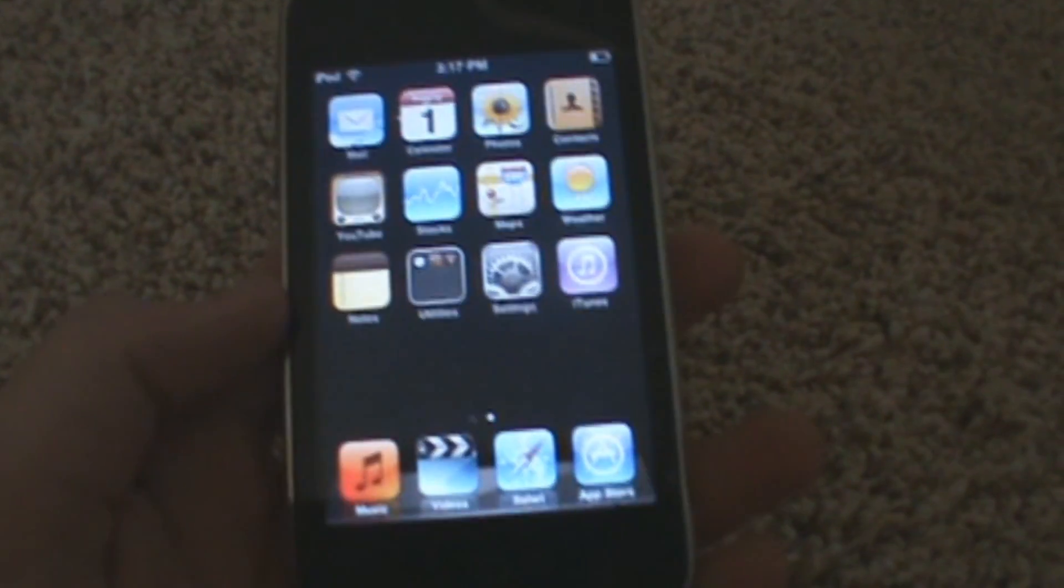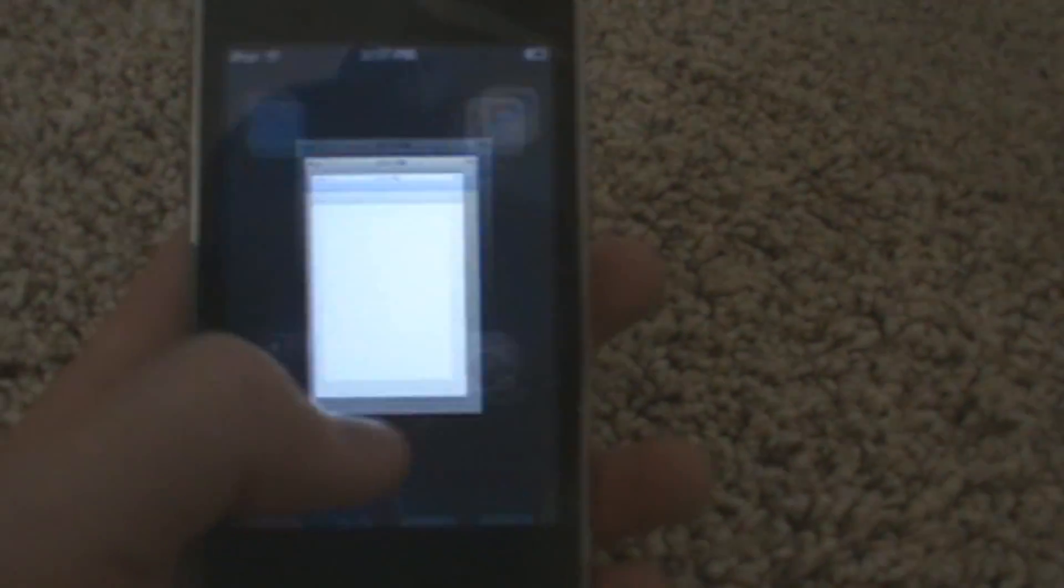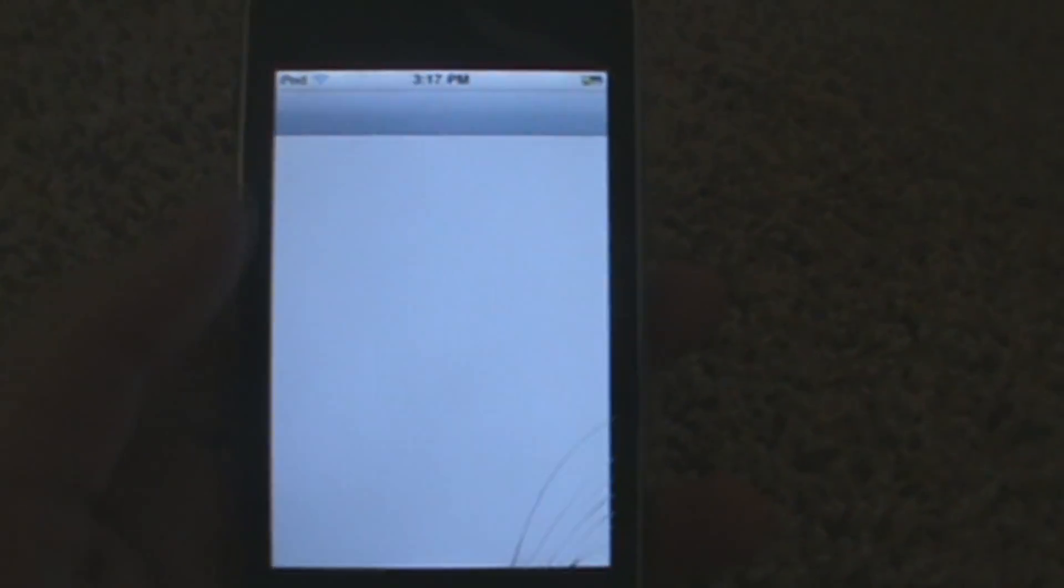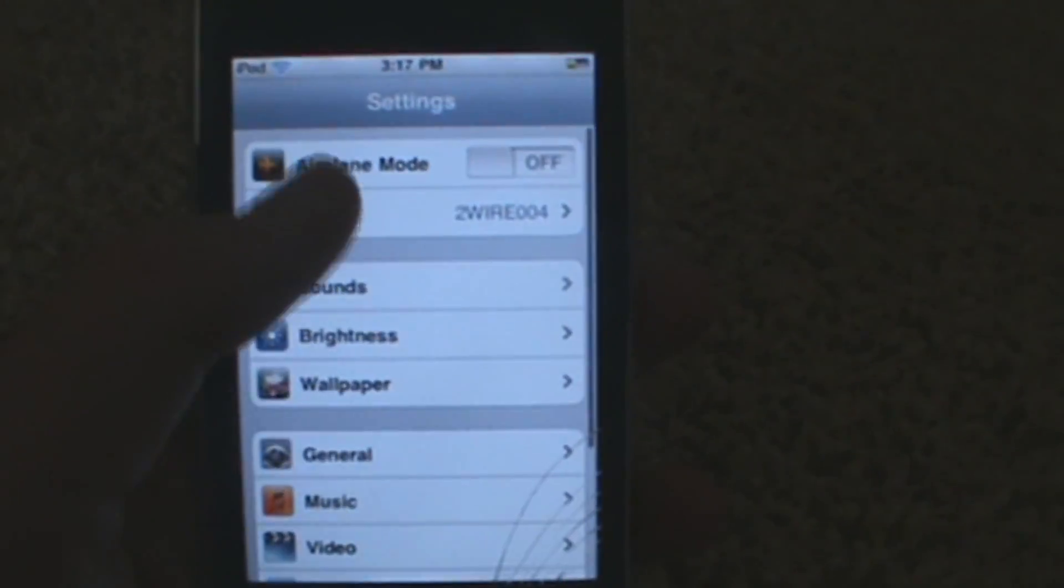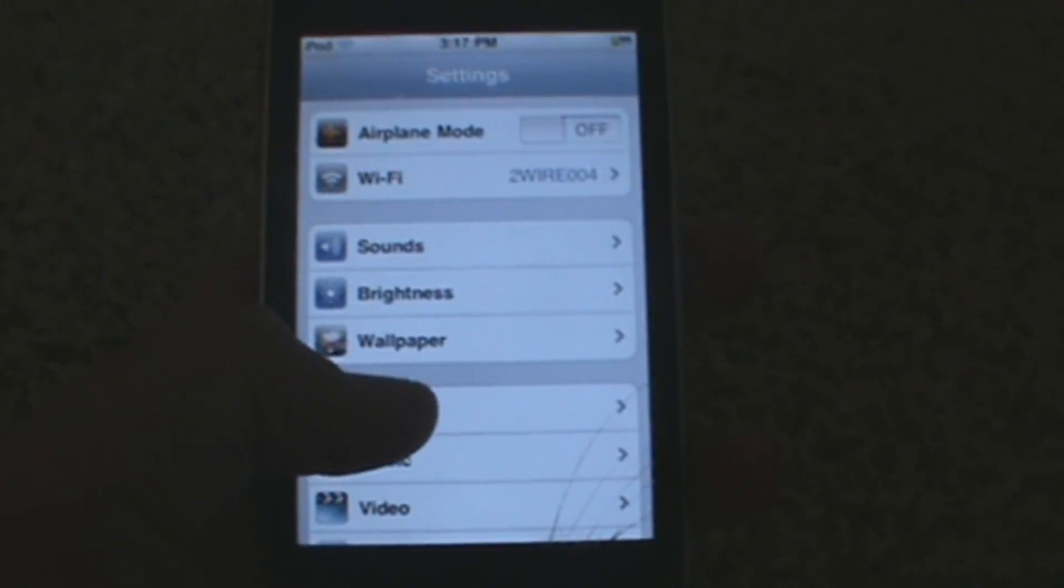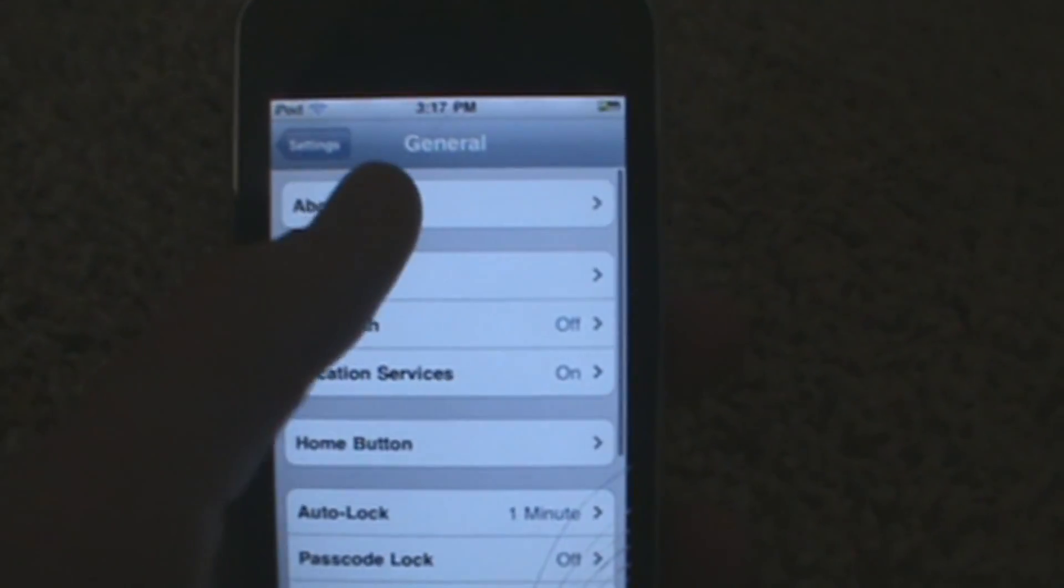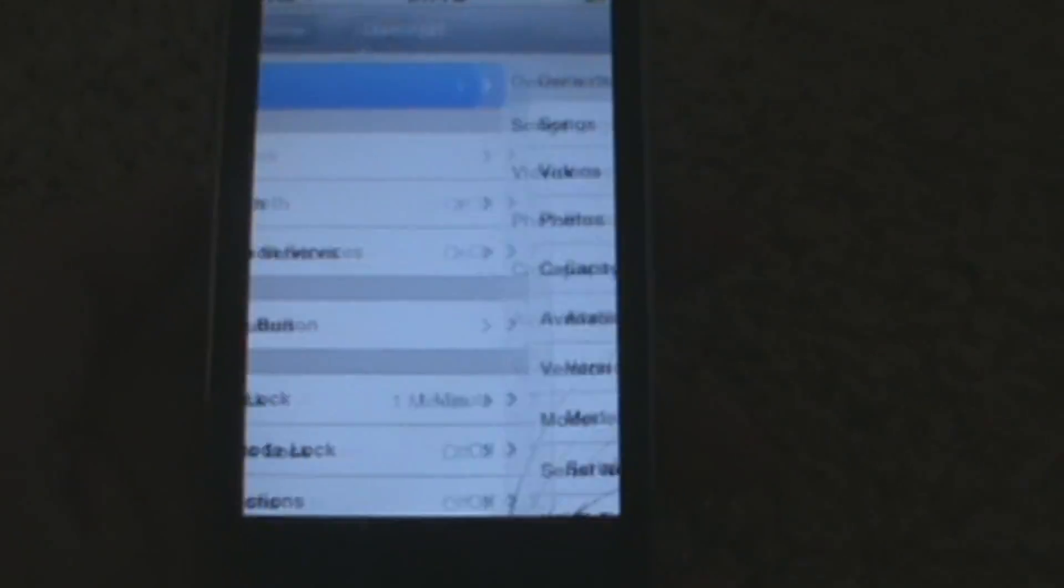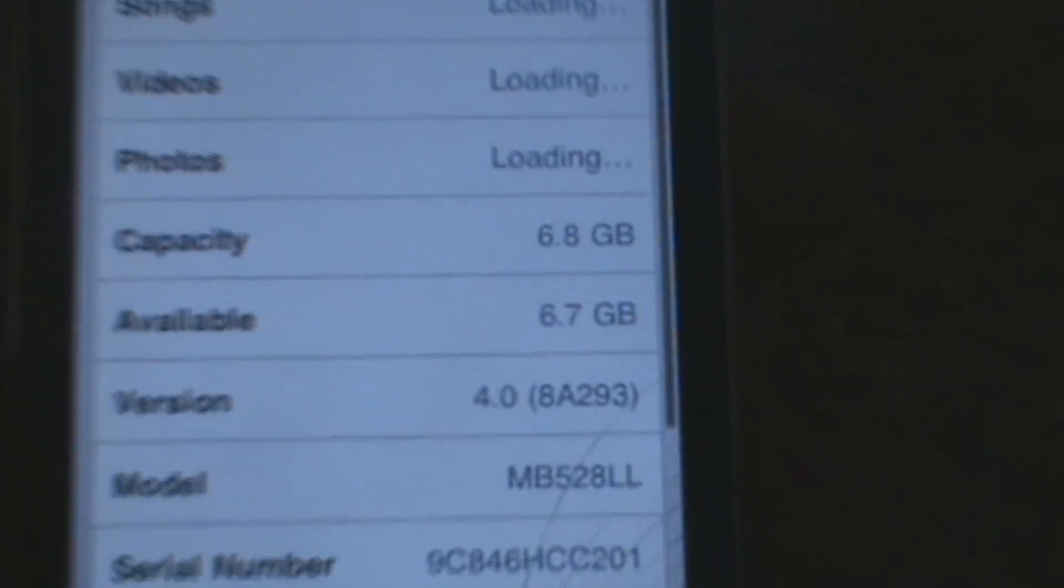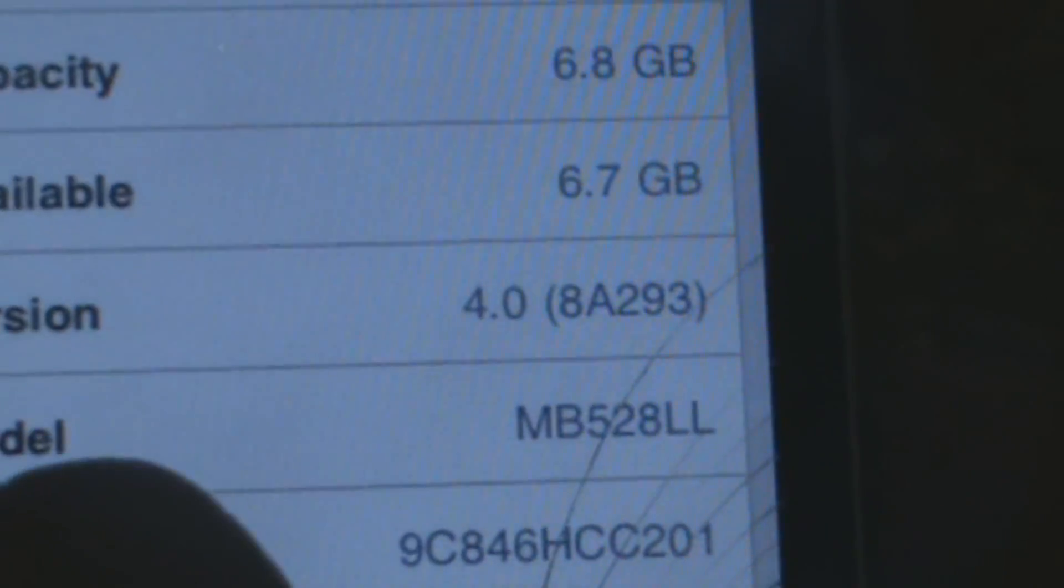Alright guys, so as you can see I currently have an iPod Touch 2G MB model. If I go to settings, general, and about, as you can see I have 4.0.